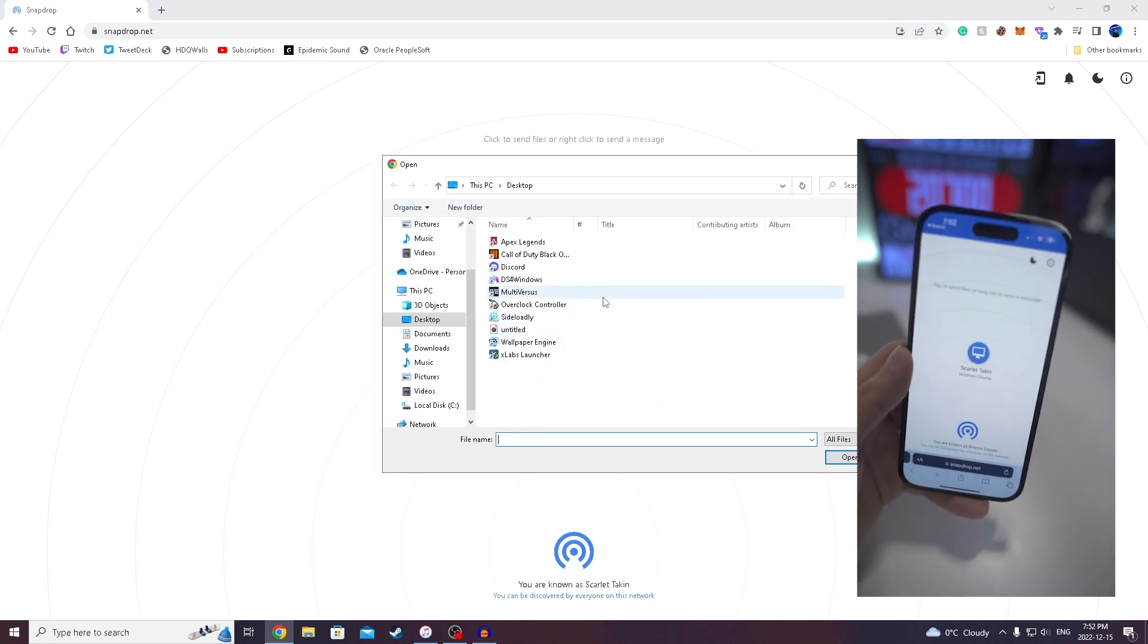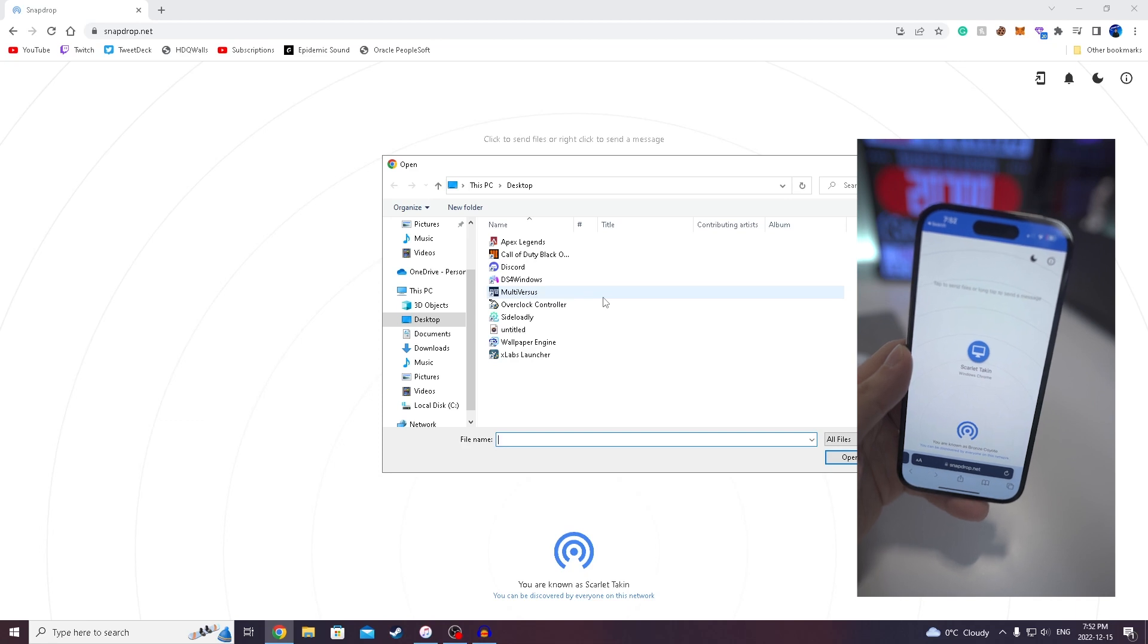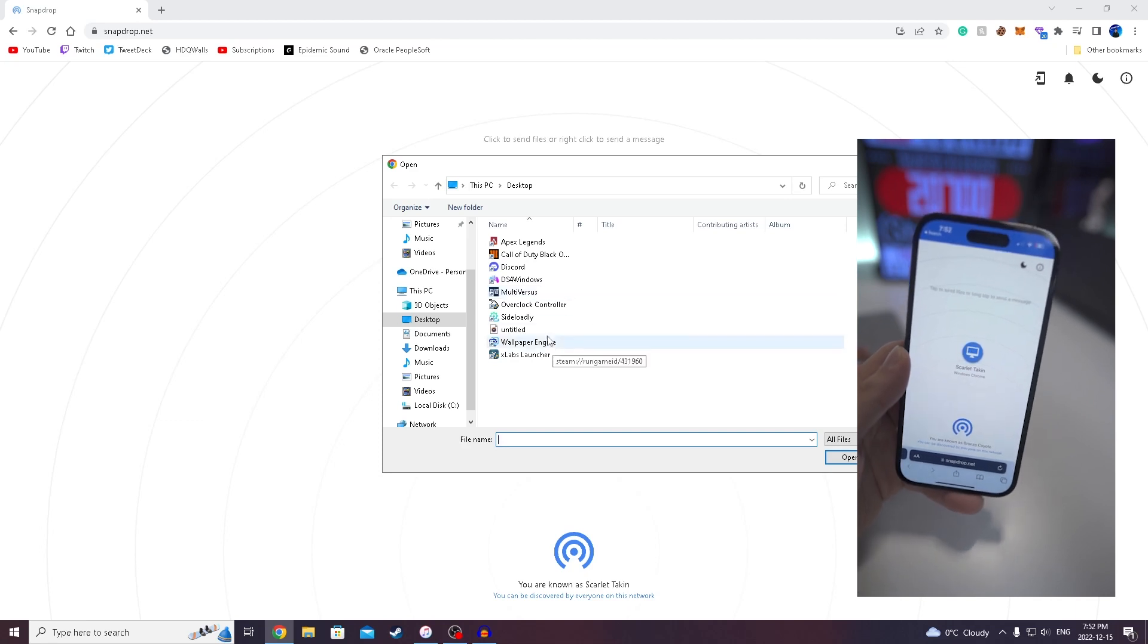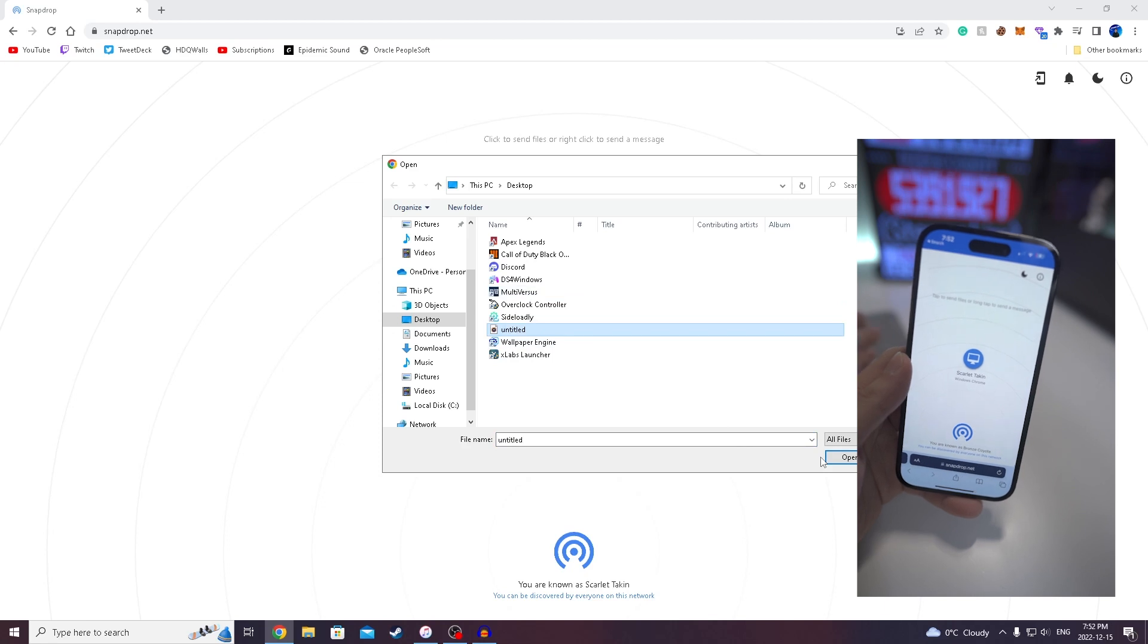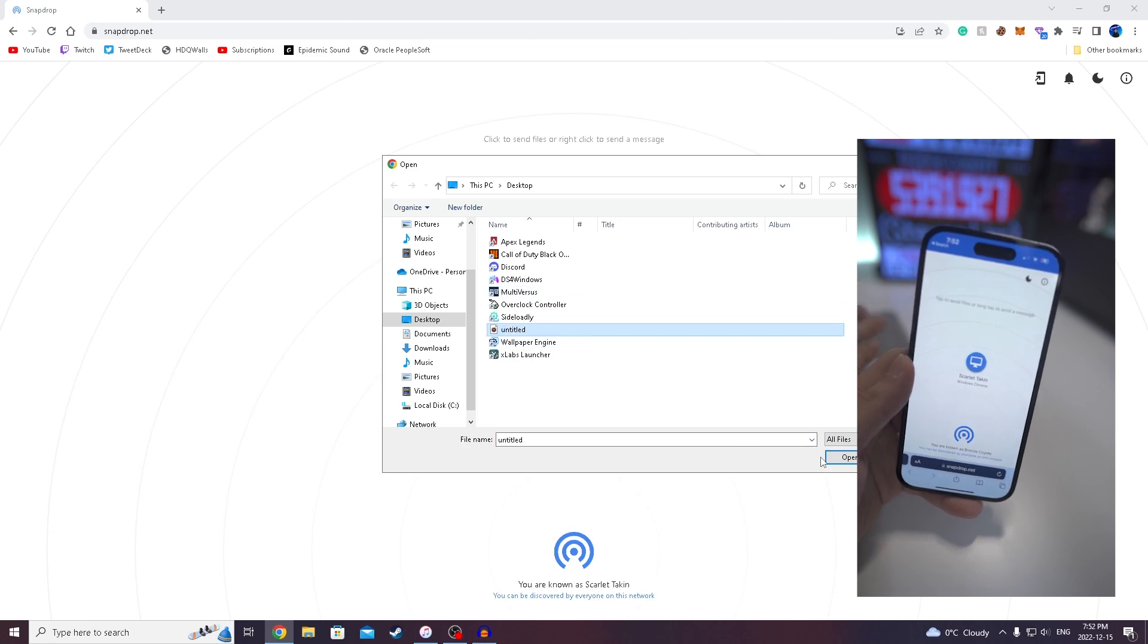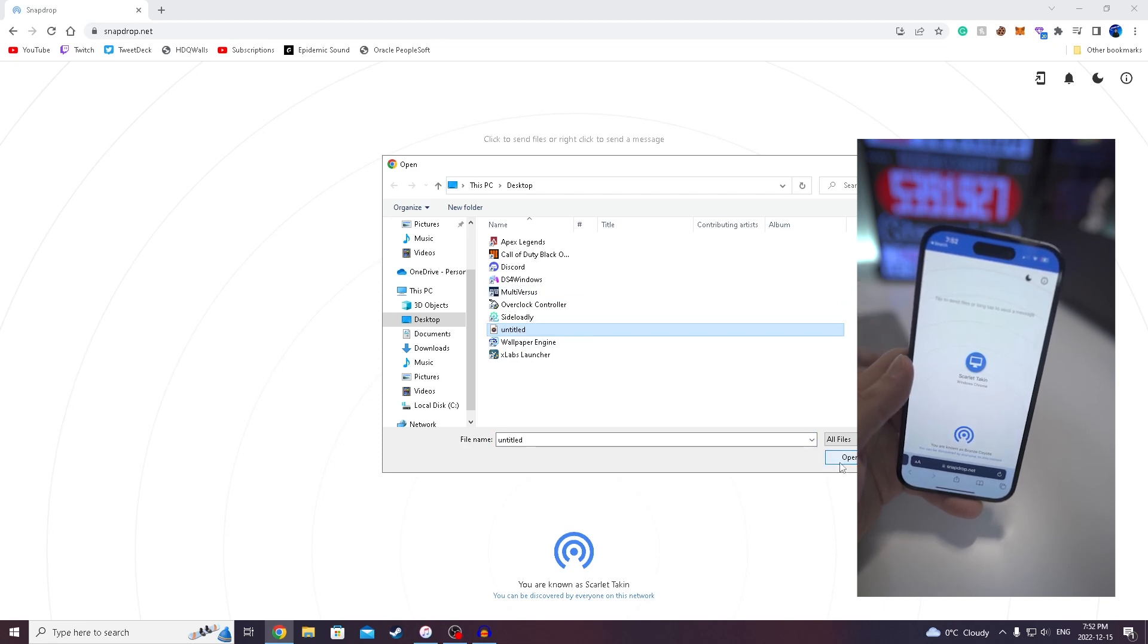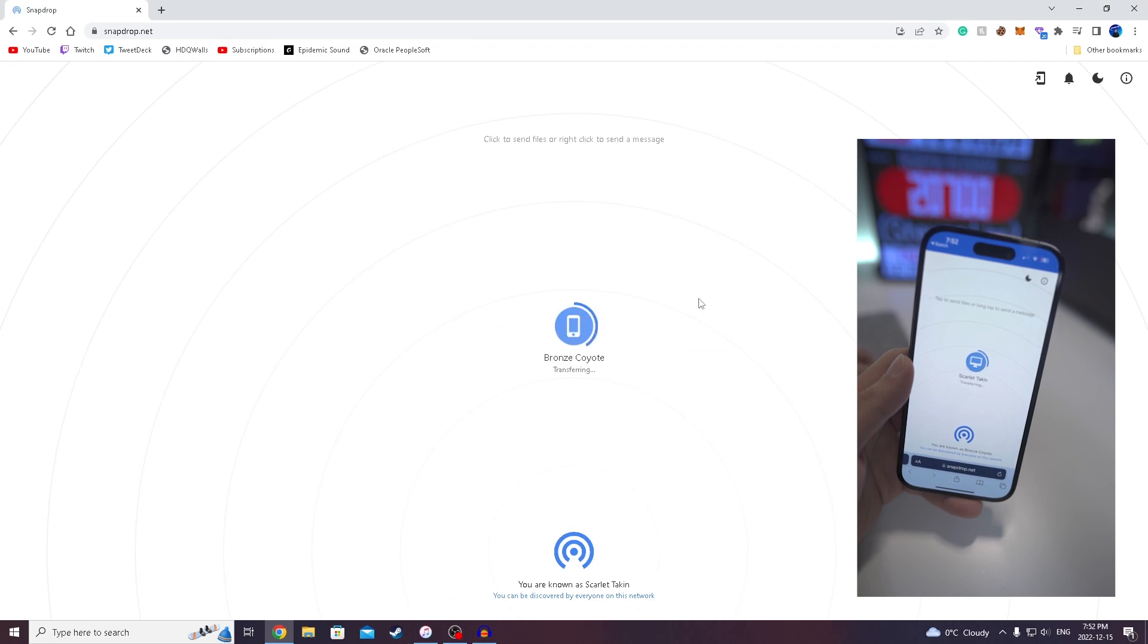So video or photos, you're able to do both. For this case, I'm gonna send over this audio file. Normally, I would do it from my PC to my Mac, but for this example, I'm gonna be using my iPhone. So we're gonna click on open and you will see it's gonna start to transfer.